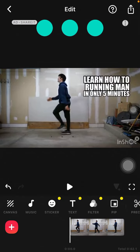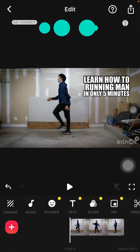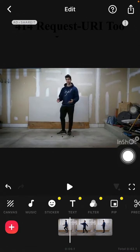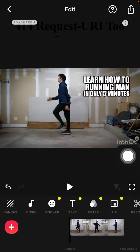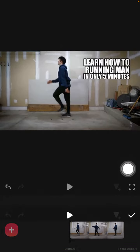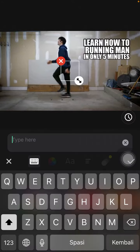Hey guys, welcome back to this channel. In this simple video, I'm going to show you how you can create a watermark in the InShot app. I already have one project here with one video, and I'm going to add the watermark. To create a watermark with text, just click Text and then select Text, and write your text.